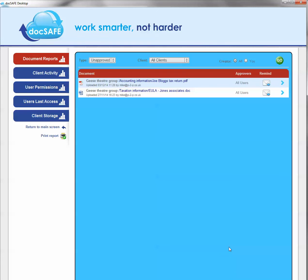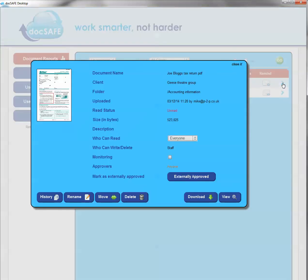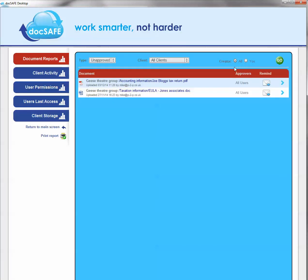Despite DocSafe automatically chasing your clients for you, which it will do routinely, you can force through manual reminders. So you'll see up here that we have two documents outstanding. Now you can open up any one of these documents by just simply clicking the arrow. Now if you wanted to, you could also click this small envelope icon here and that would force through a client reminder telling them that the document is still outstanding.